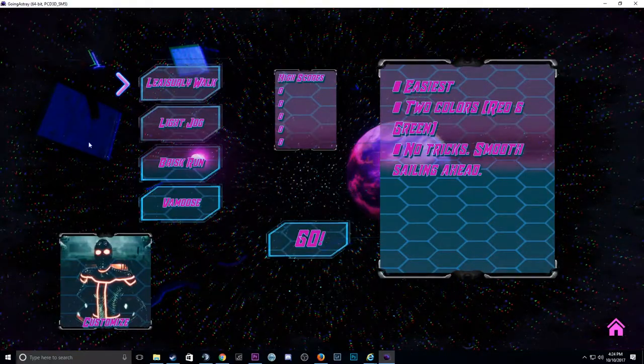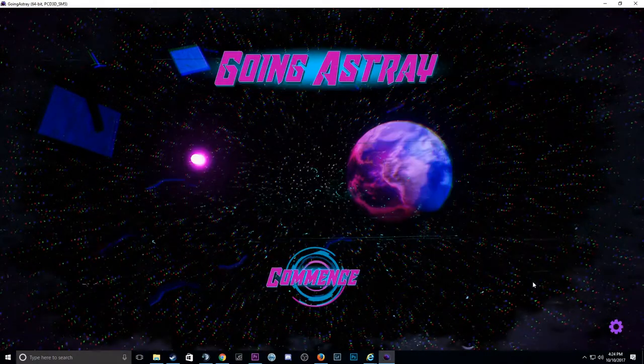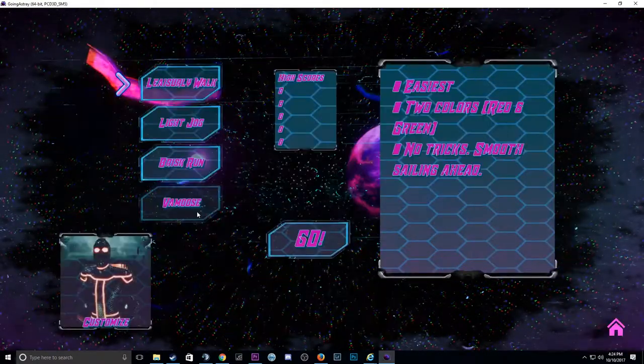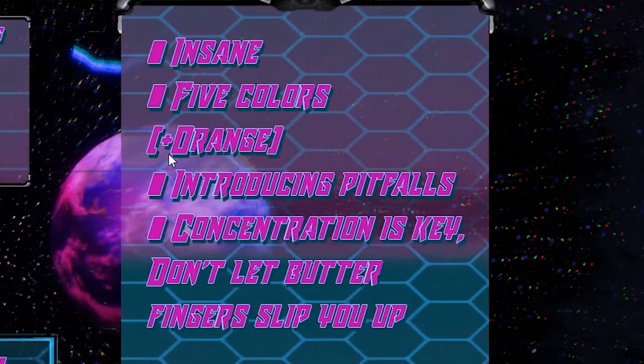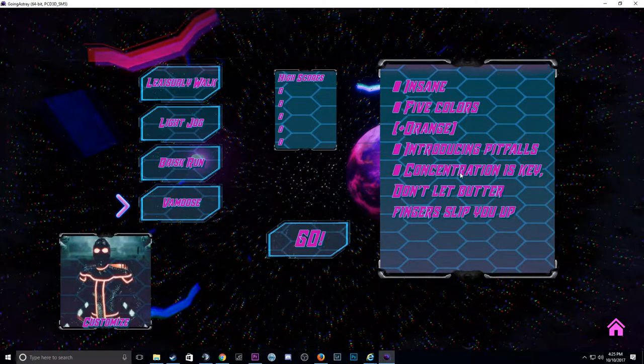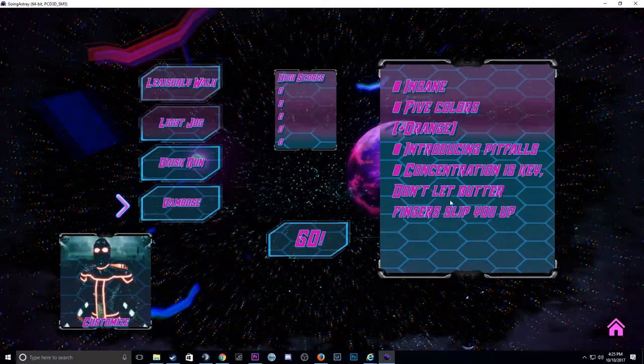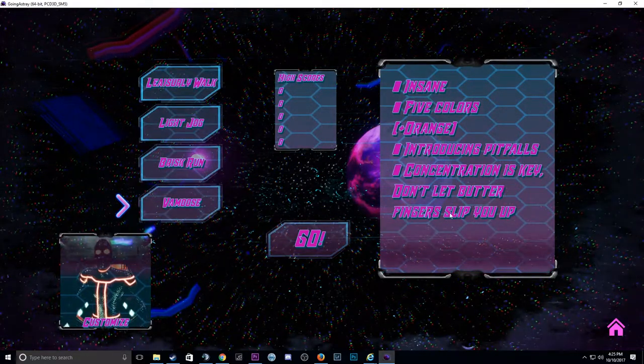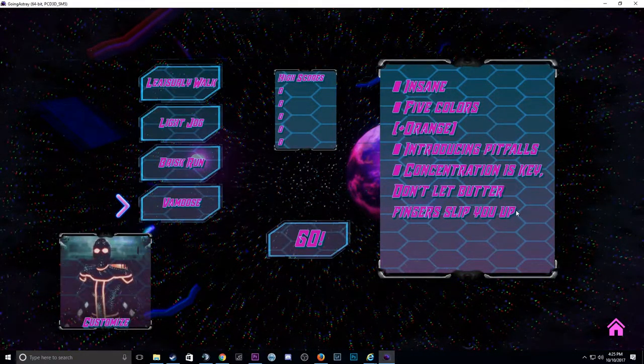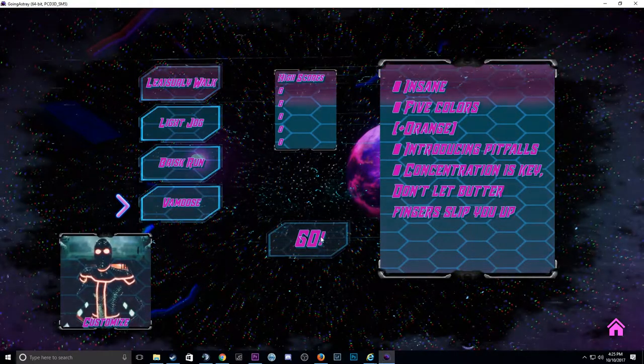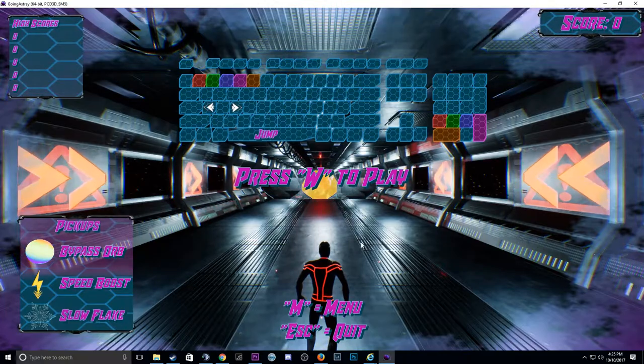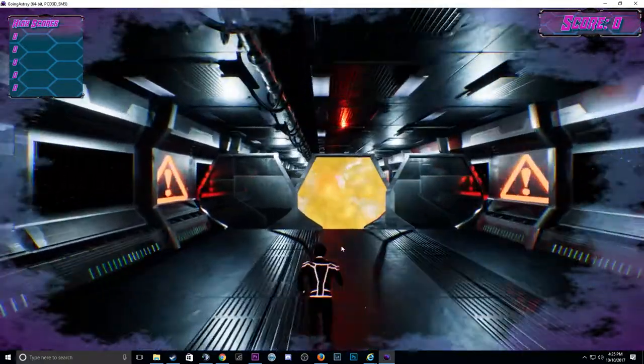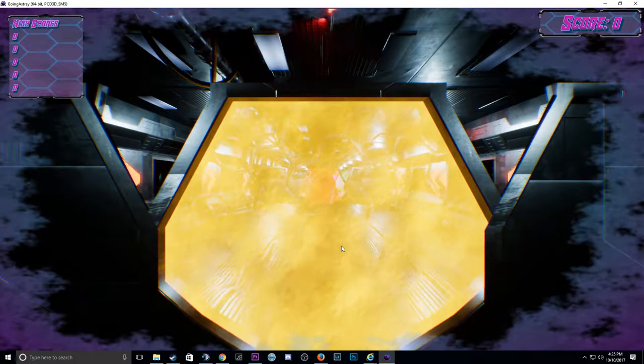It doesn't seem like there's that many options here. Wait, what is this, home? Oh, here it is. Alright, so I guess I'll do the vamoose insane, five colors. Introducing pitfalls, concentration is key. Don't let the butterfinger slip you up. Alright, let's go. Press W to play. I just realized I was breathing into this game. Holy shit.